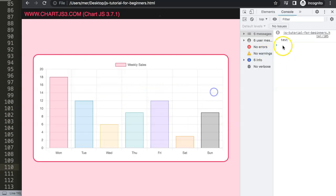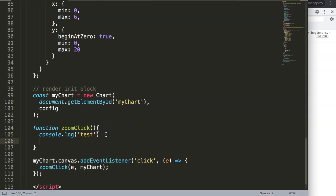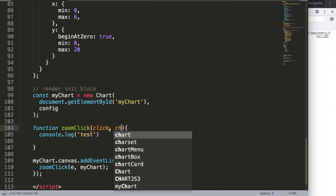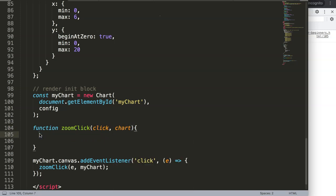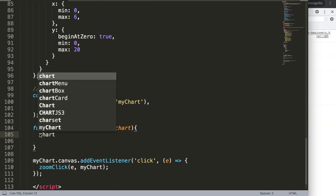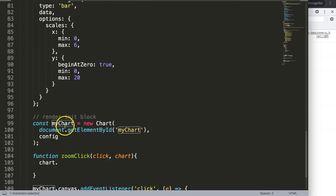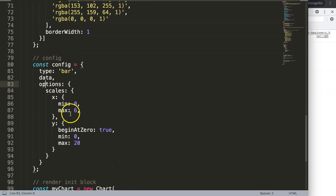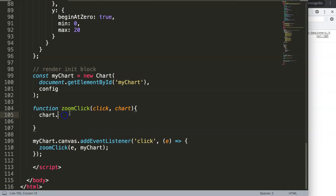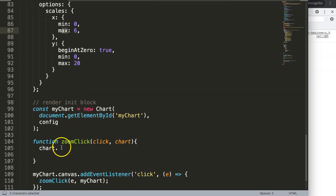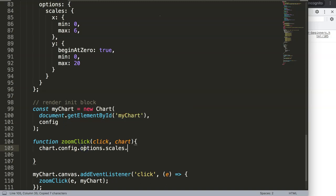Now I want to make sure we are going to zoom in. In the function parameters I'll rename 'e' as 'click' and 'myChart' as 'chart'. Now what I can do is access chart.config.options.scales.x and adjust the min and max values there — that's how we create the zoom functionality. So I'll say chart.config.options.scales.x.min equals a value, and then similarly set the max.